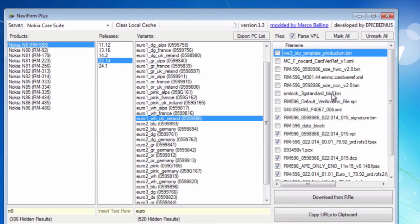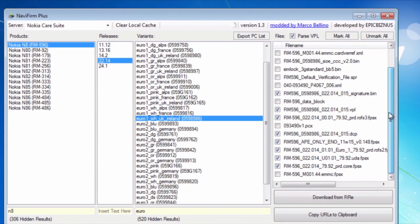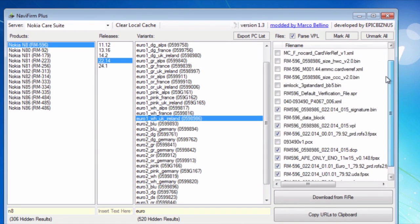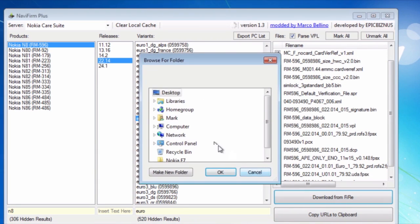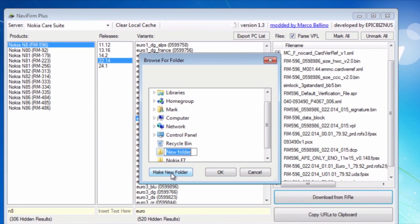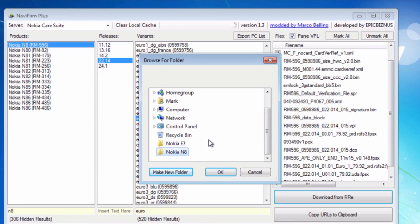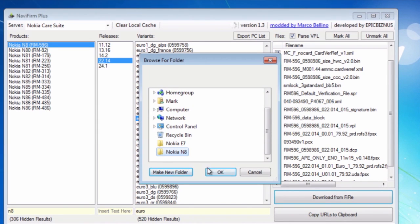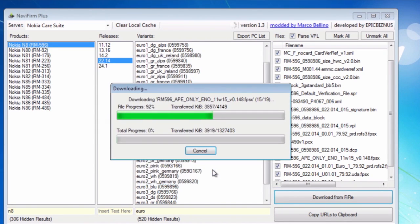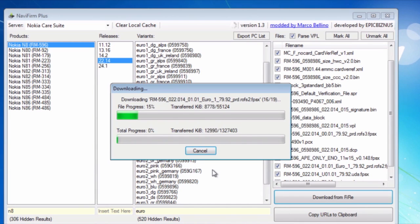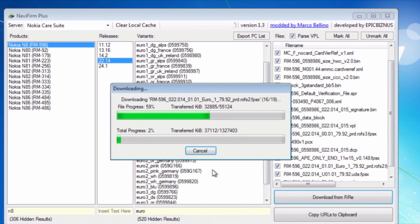So on the right side, it'll show all the files that you need for your firmware. Click on mark all, and then you download from Fire. I'll download it to my desktop. We'll go ahead and make a new folder. I'll name it Nokia N8, and then hit okay. So there are a total of 19 files for this firmware, and it looks like it might take a while depending on your connection. So let's just wait for this to finish.